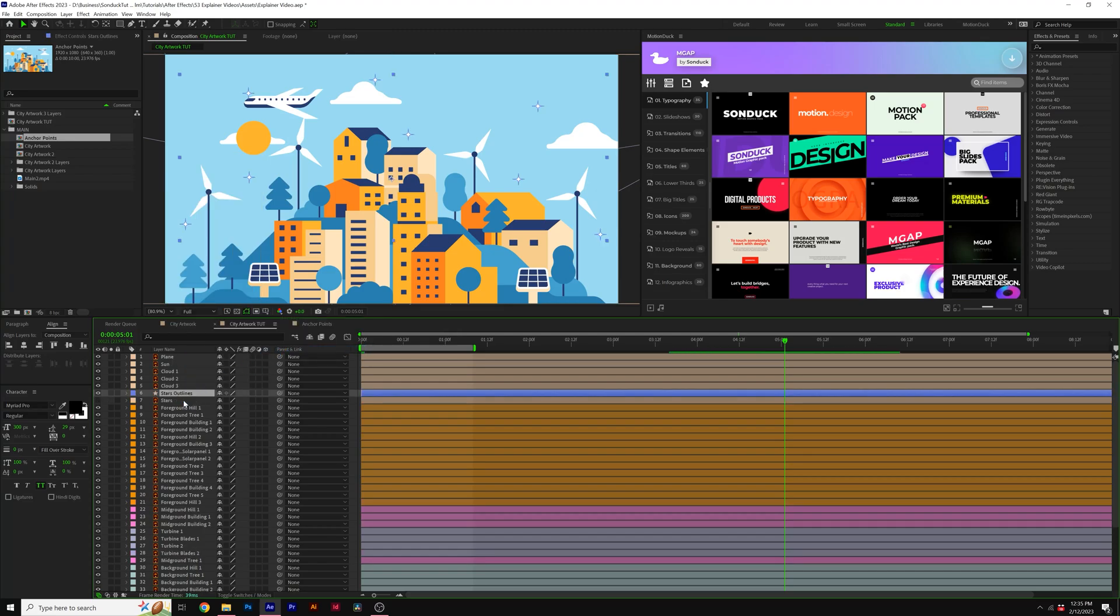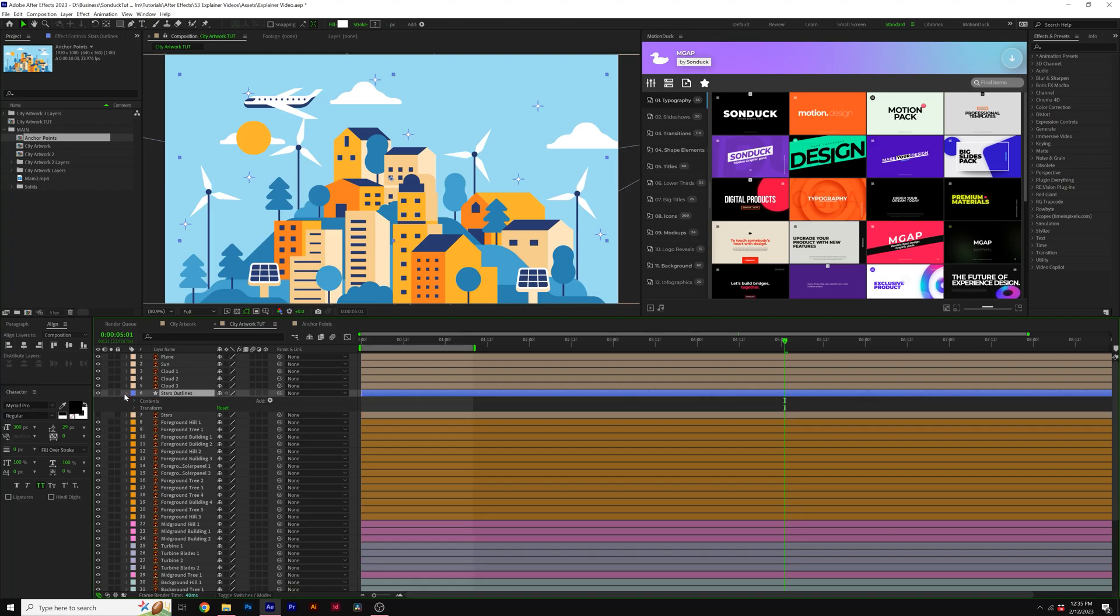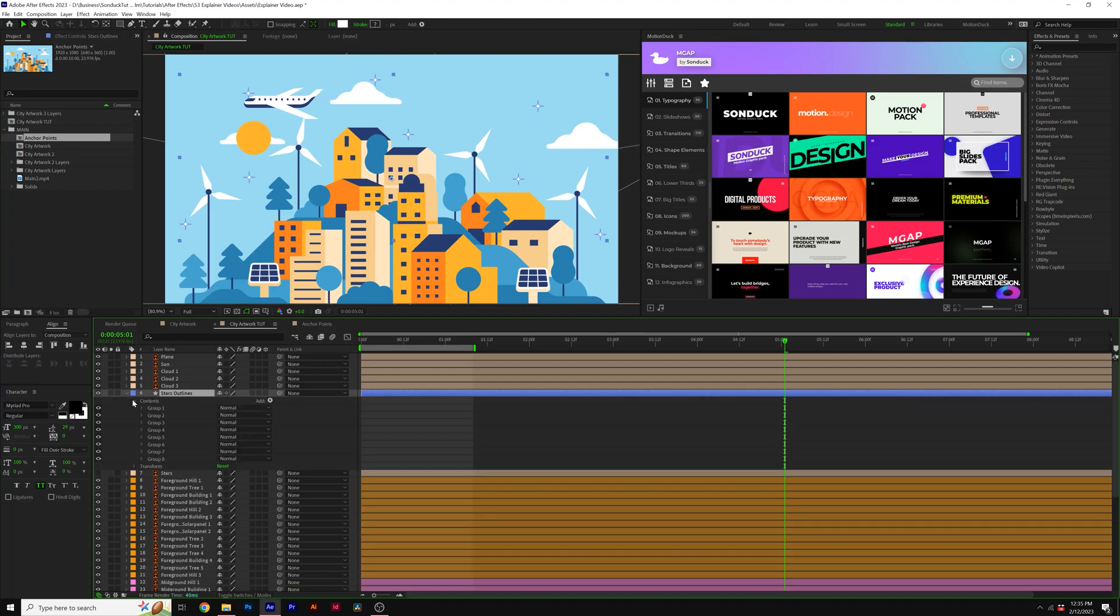And this will go ahead and create a shape layer here inside of After Effects, which will allow you to open it up, go in the contents, and each group is its own star, essentially. It's its own layer.